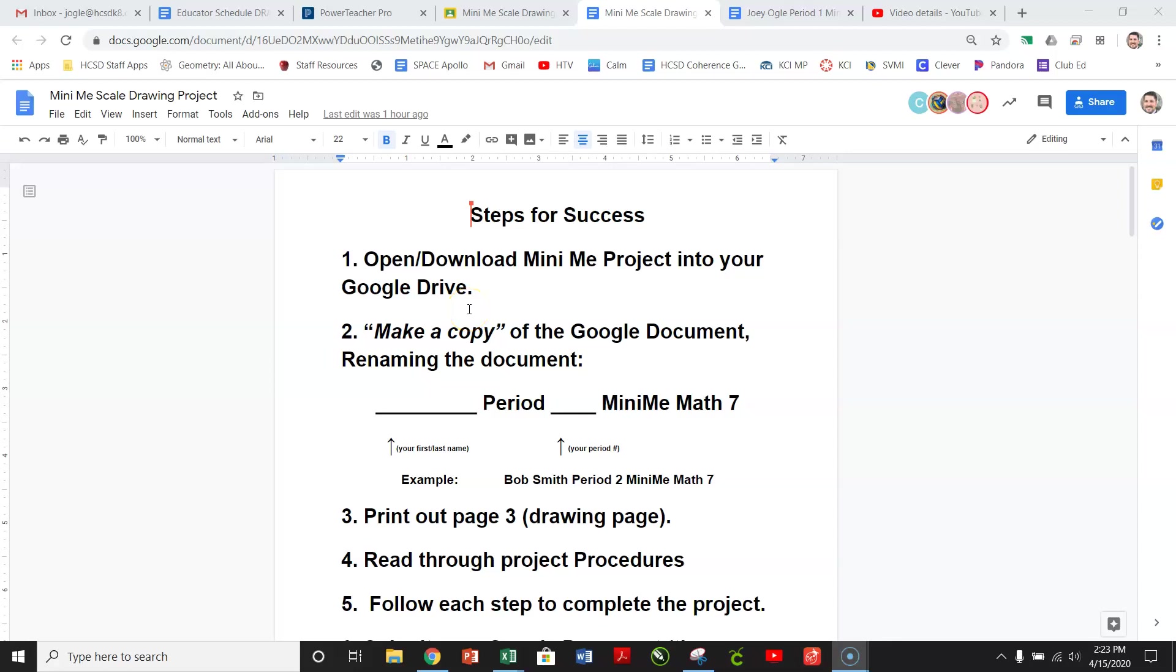All right, now that we've got our copy made, we can go through the rest of the project.